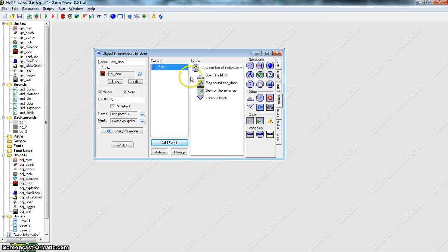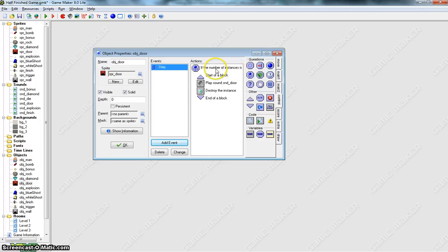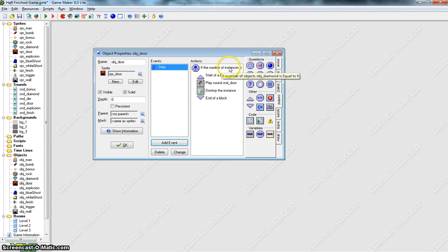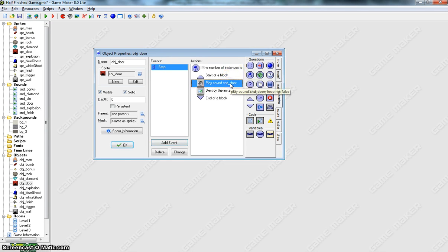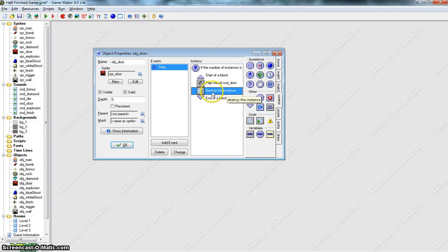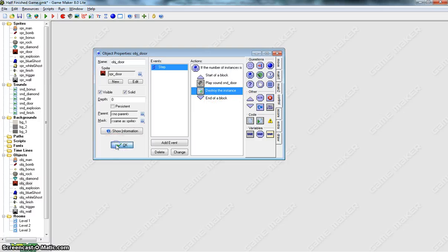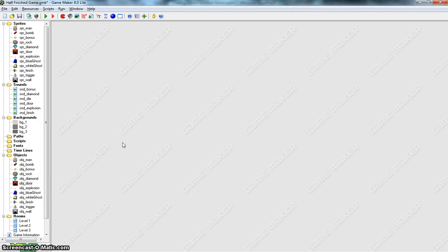It's a bit of a confusing one, but basically on the door, we count how many diamonds are on the page. The Game Maker will keep looking out at those diamonds, and as soon as we get to zero diamonds, we've collected them all. We'll hear the door open, and you'll notice that the red door will just disappear. Click OK on that one.